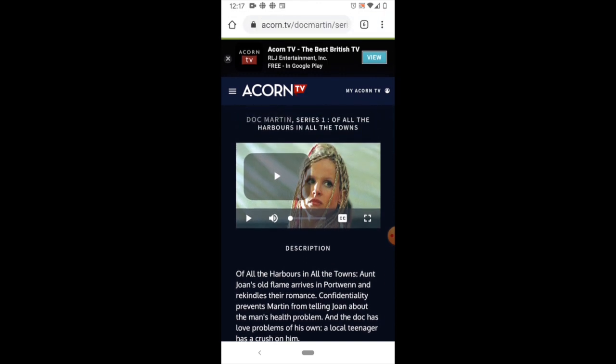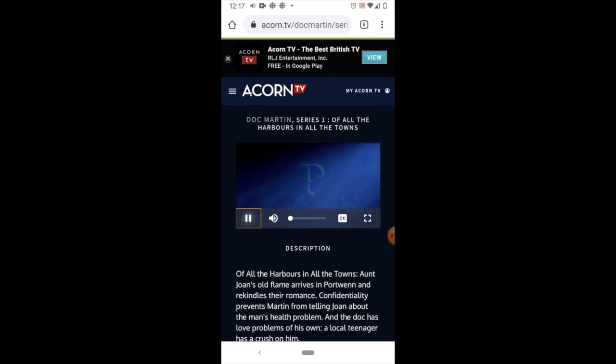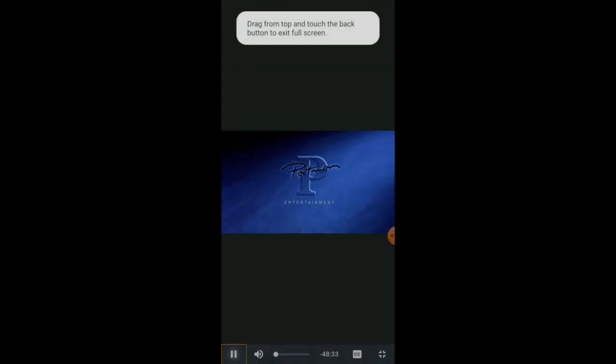I can just watch it on my phone here, or I can watch it through the app if I've downloaded the app. I'll show you that in a minute, but here we can hit Play and maximize it. Next, let's look at how to access your Acorn movies and television shows on the big screen by casting to the TV from the Acorn app.